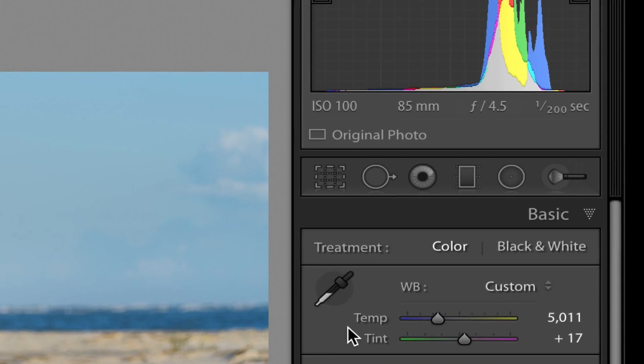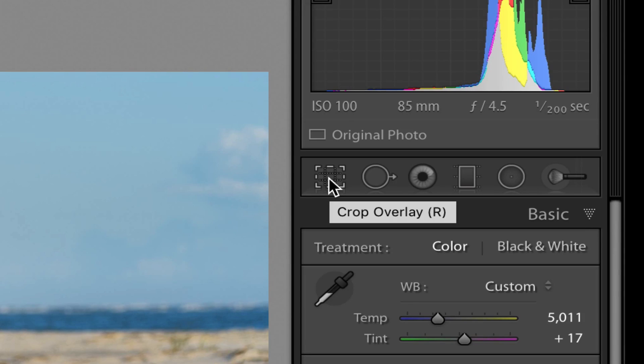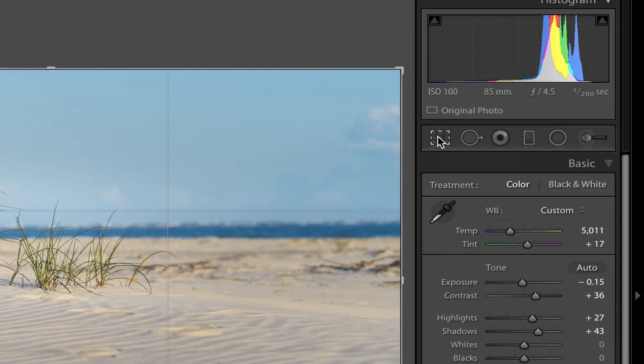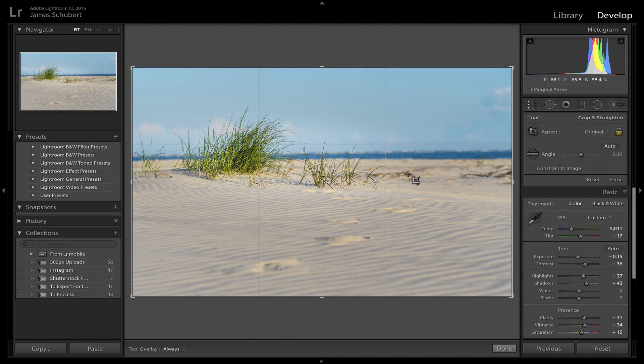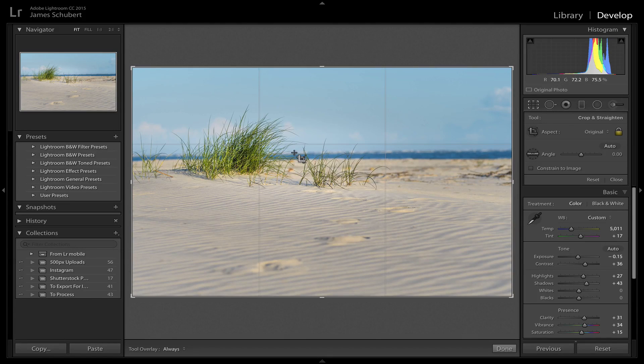First thing you do is come over here to the Crop Overlay tool in the basic panel and click that. And then you see this grid overlay on your crop, or on your photo.